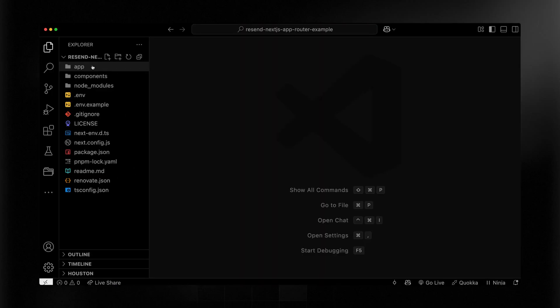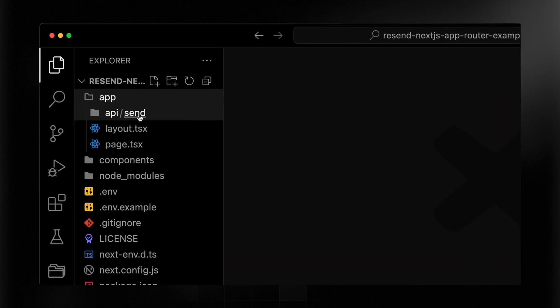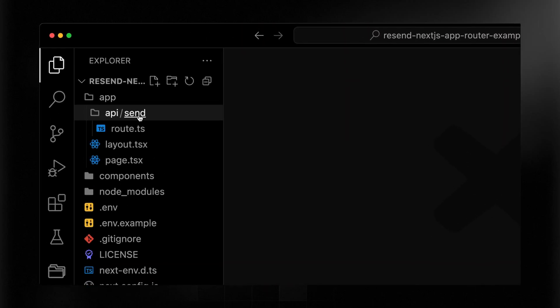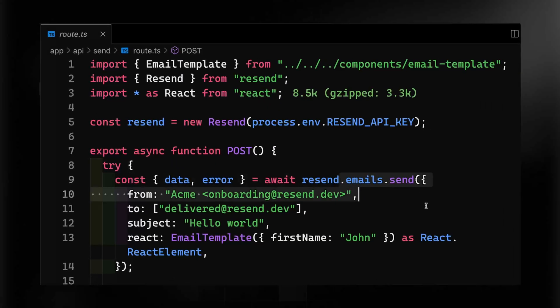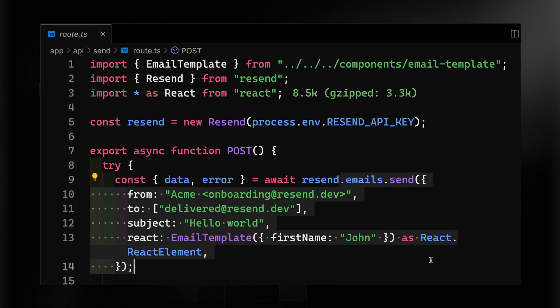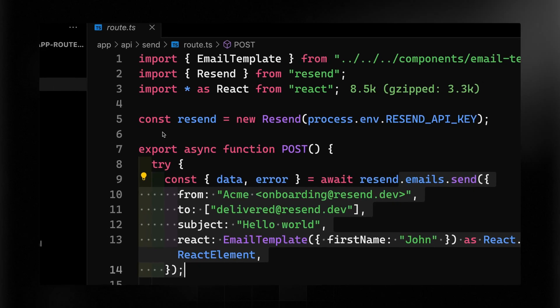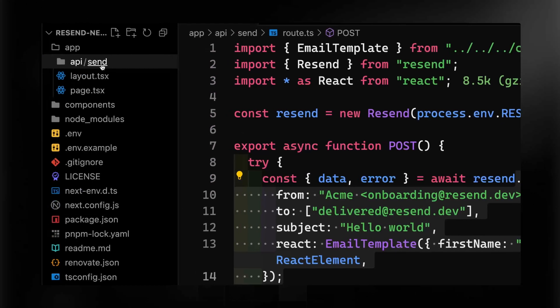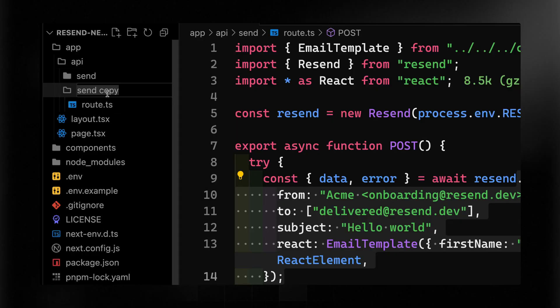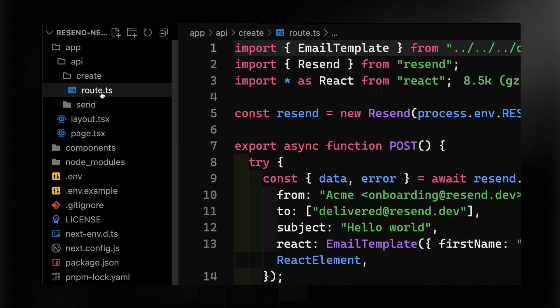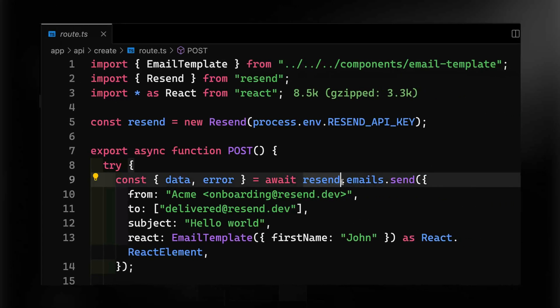With the Node SDK installed and my API key in my .env file, I can now make a call to create a broadcast. If we look at this app example, you'll notice here that I've got an API for sending. If I look inside here, it's a post route that sends an email. So the best thing to do would be to go ahead and just duplicate this. We'll call this create.